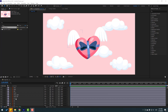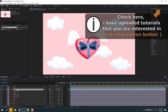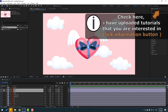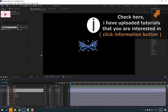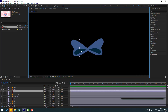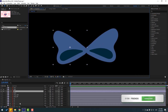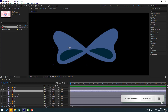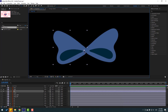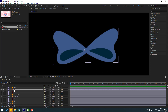First step: let's select the right and left layers, go to solo, and select this layer. Let's go to pan behind, move the anchor point here, use the selection tool, and select this right layer.